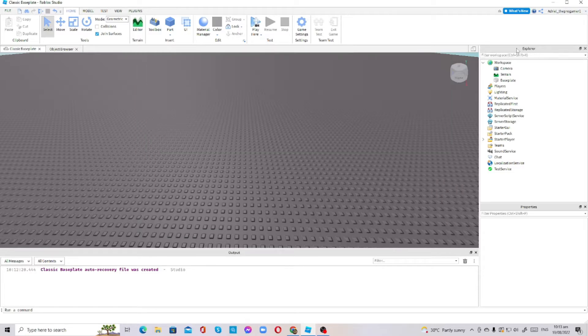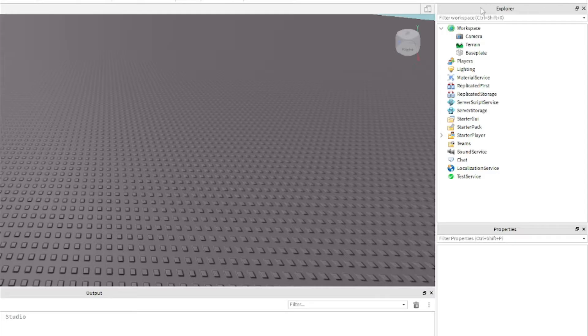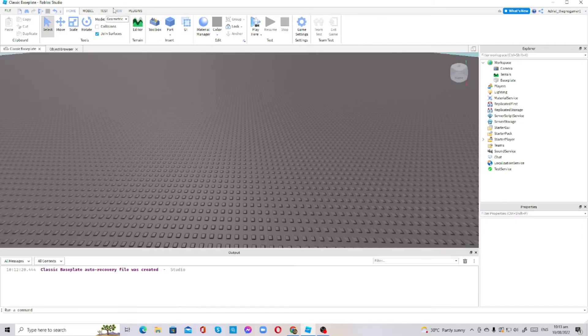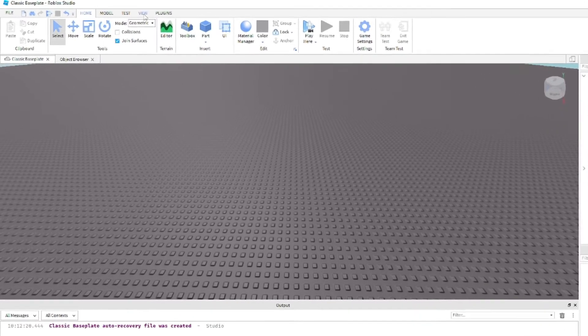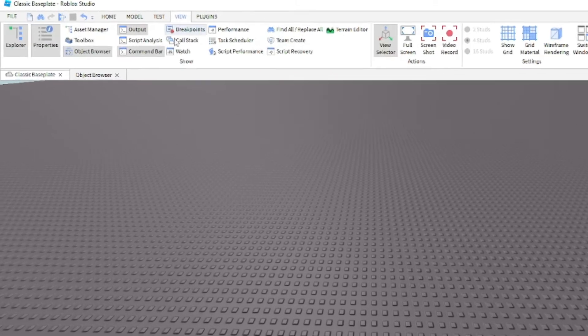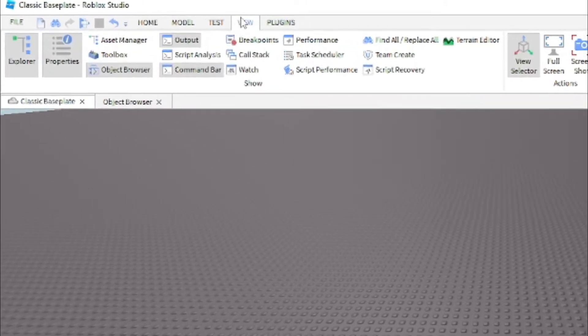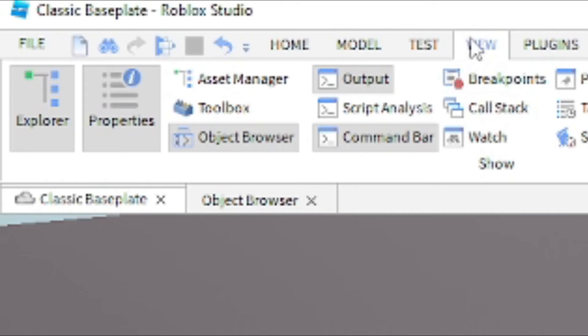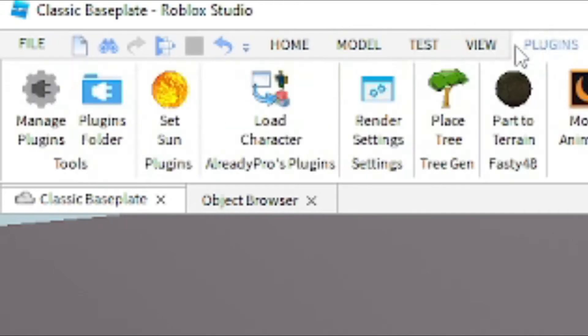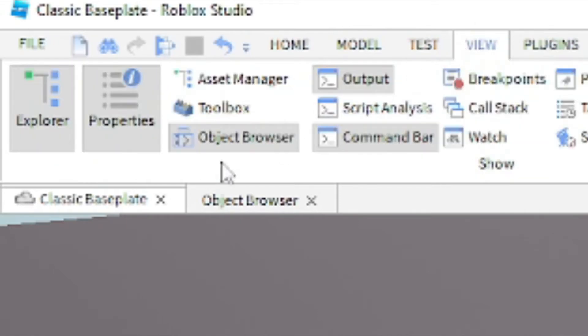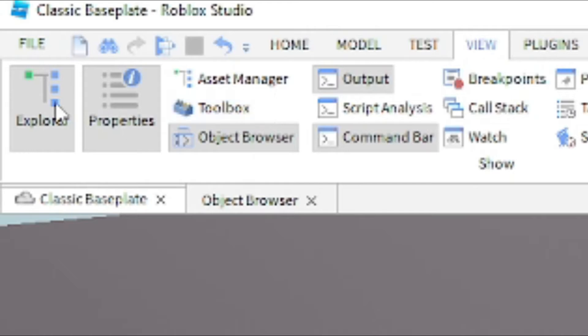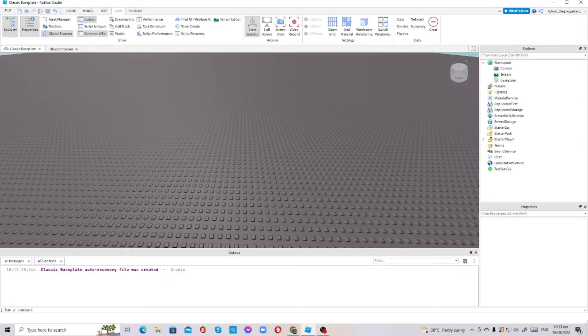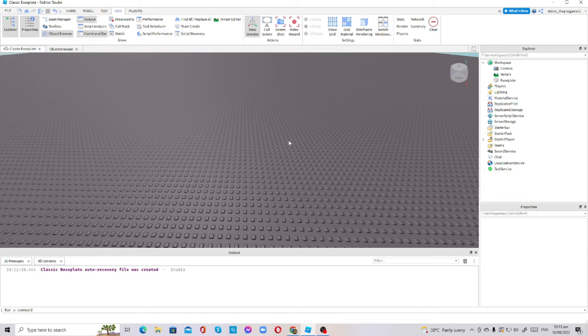Before we start scripting, please make sure you have the Explorer, Properties, and Output tabs open. If you do not have them open, you have to go to View. If you don't know where View is, it's just besides the Test and then Plugins tabs. Now here are the Explorer, Properties, and Output. Just open them if you don't have them.